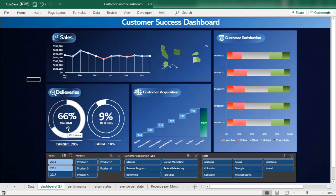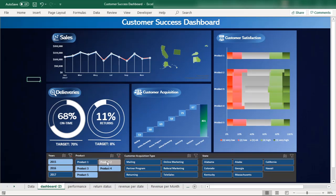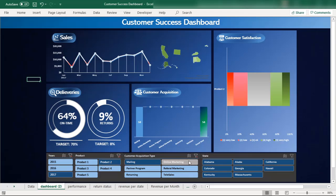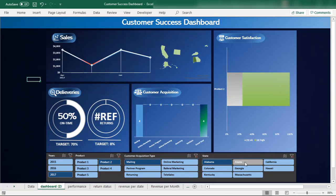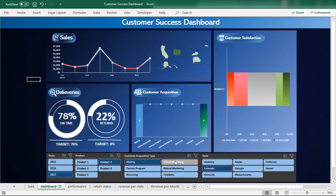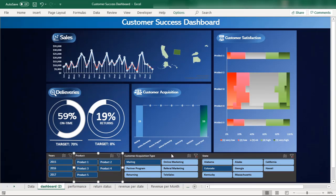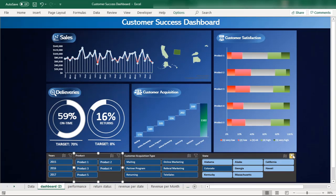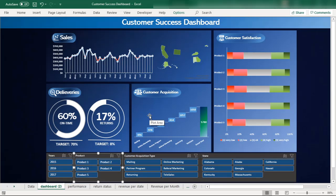In 2017 delivery improved further. We can check performance by product, by customer acquisition type, and by state. In this episode we will learn how to create this type of interactive donut chart that updates automatically when the underlying data changes.